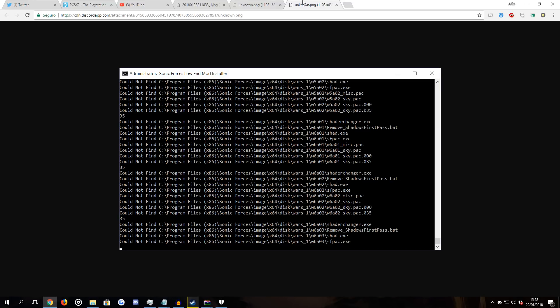All these error messages popping up while you're installing — it's completely normal, just ignore those. It's just trying to find stuff that doesn't exist, really. It's part of the automatic process — as you can see, it's trying to find things like World 6801 Misc, but that's expected.